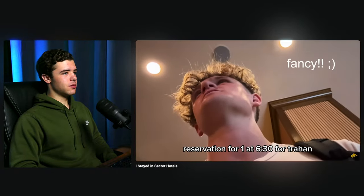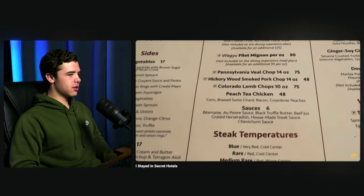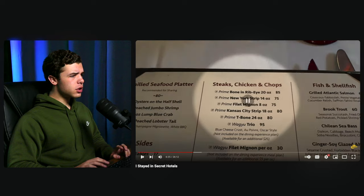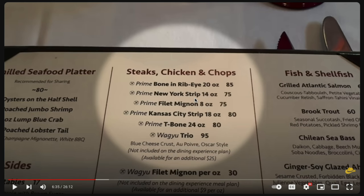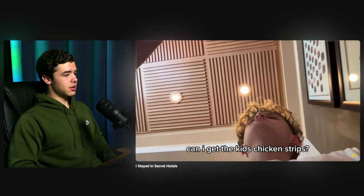Ryan has a reservation for one at 6:30. The menu has no kids section, no chicken strips — prices include an $85 prime ribeye and a $75 New York strip. He starts panicking and profusely drinking water. He asks the crazy question: 'Can I get the kids chicken strips?' He's in jorts in an extremely fancy restaurant, but successfully orders chicken strips — which makes him extremely excited. His waitress is amazing.